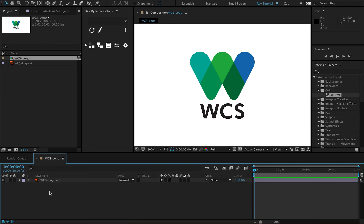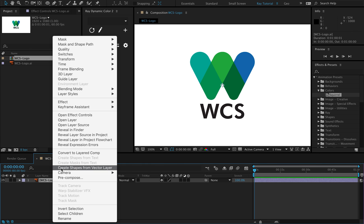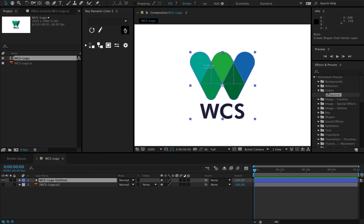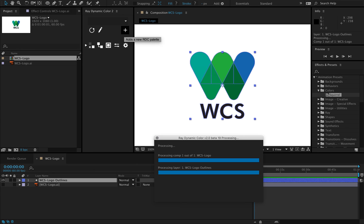The fastest way to get your colors from Illustrator into After Effects is to just convert the Illustrator file to shapes. You can do this by using the create shapes from vector layer function, and then create a color palette out of that new shape layer.